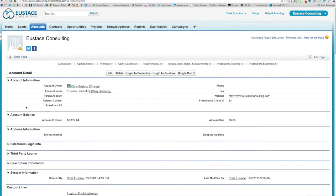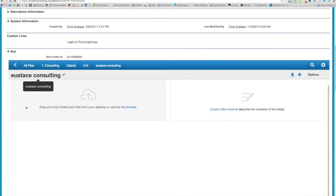So now I'm looking at the account record and you can see now this folder is tied to clients A through E used as consulting. Perfect.